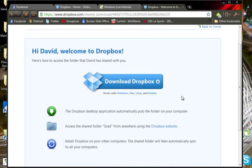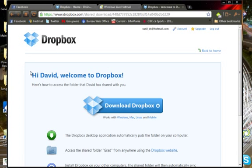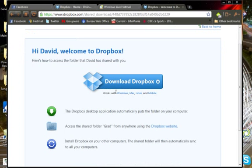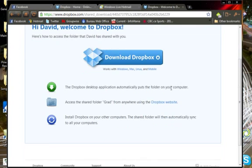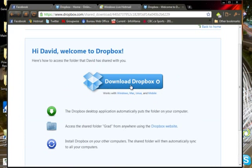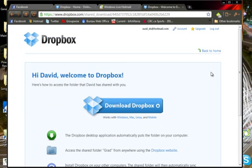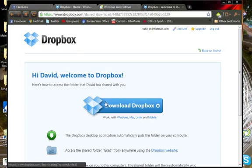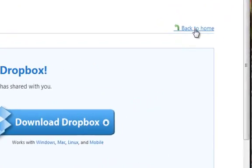Now you'll see right here that it's asking me, okay, so I've created an account, and now it wants me to download Dropbox. But you don't actually have to download it in order to view the photos. So if you want to view the photos without downloading the actual program, you can just click up here, back to home.